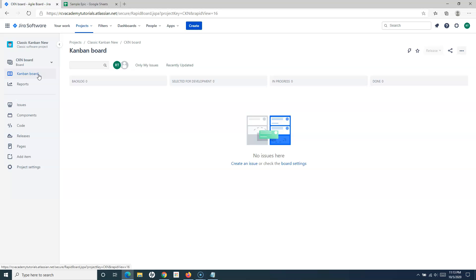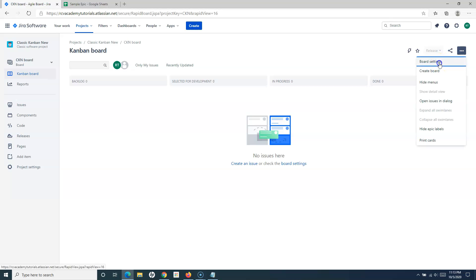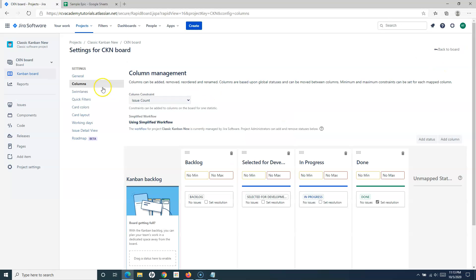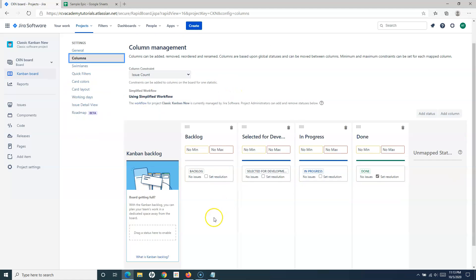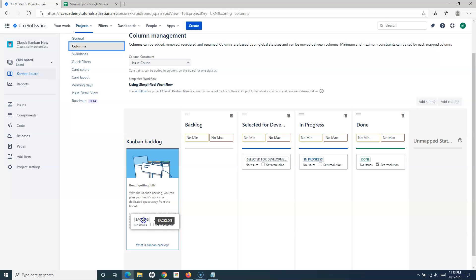I'll again explain the steps to enable the backlog in this tutorial as well. If you are in the classic Kanban project and you can't see the backlog, what you have to do is simply go to the three ellipses on the right, go to the board settings, and in the board settings you will have the columns. In the columns, you simply have to drag and drop the backlog status into the Kanban backlog.